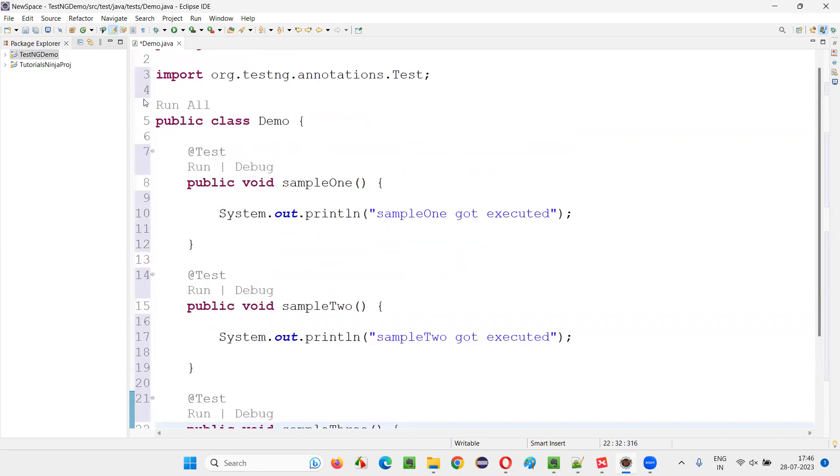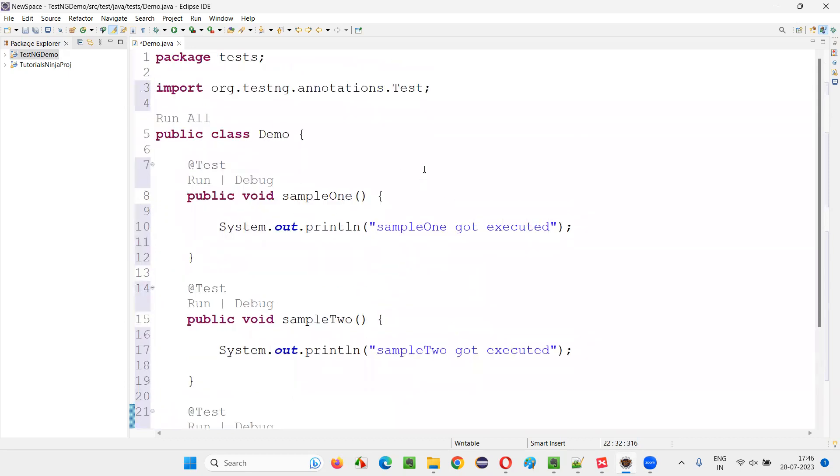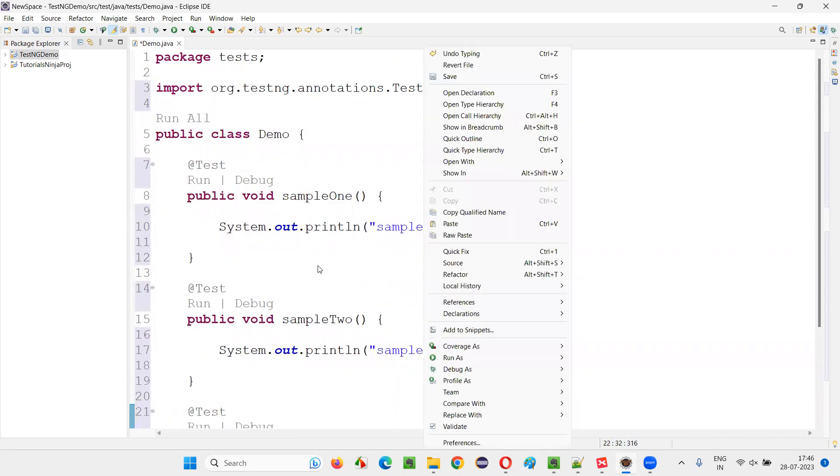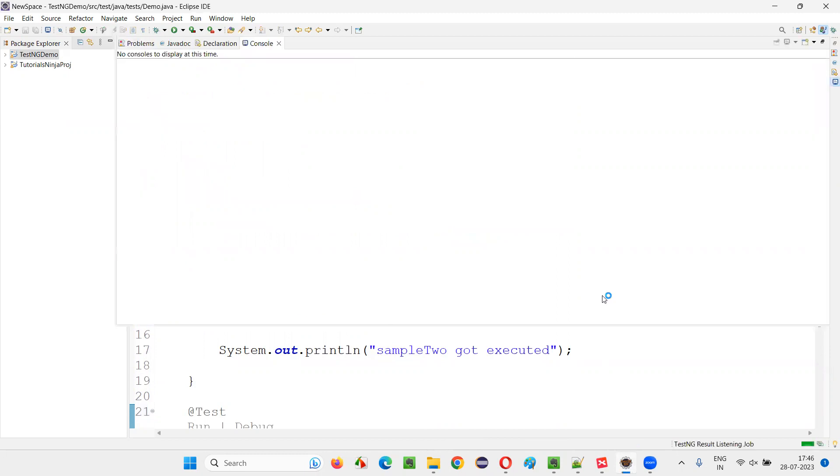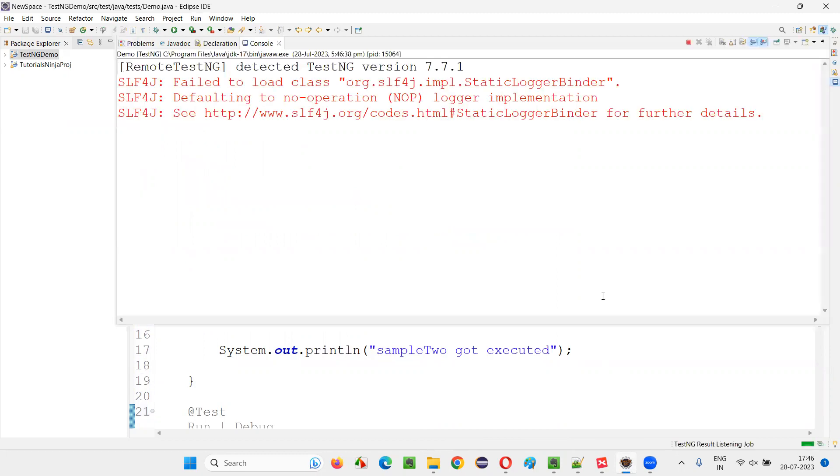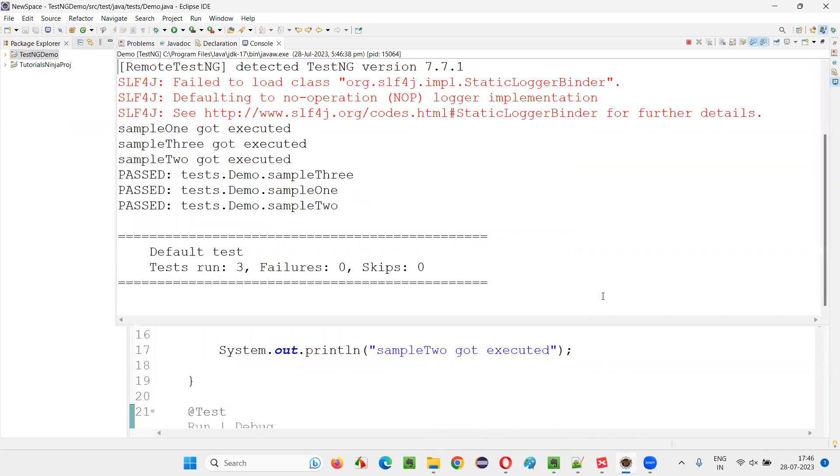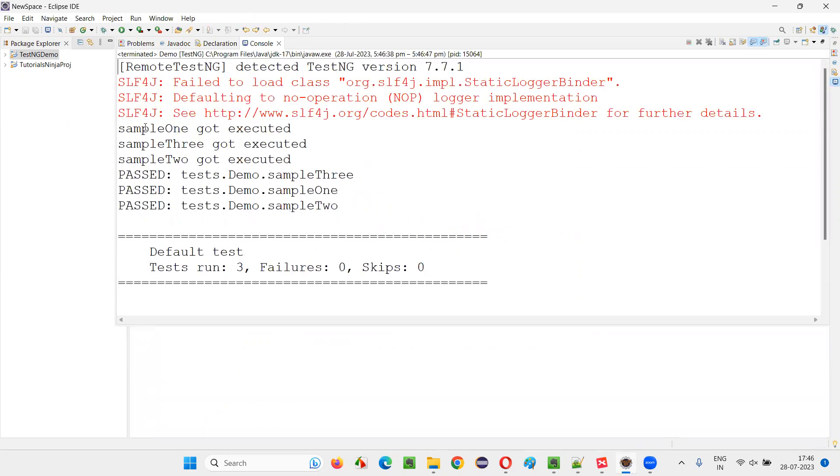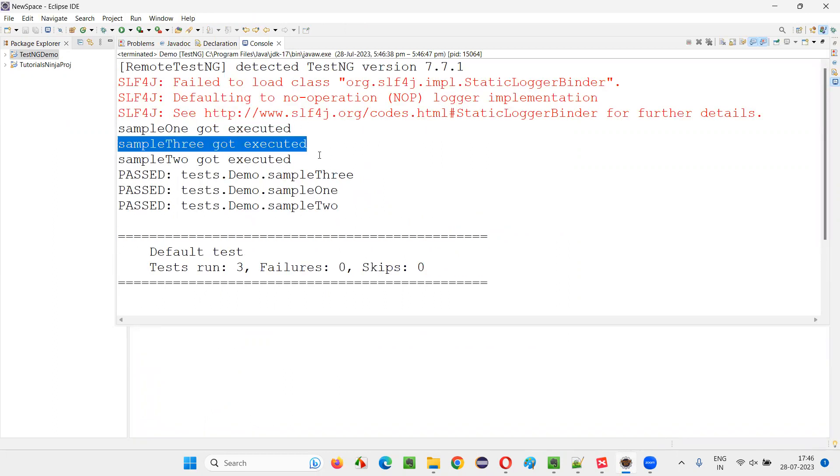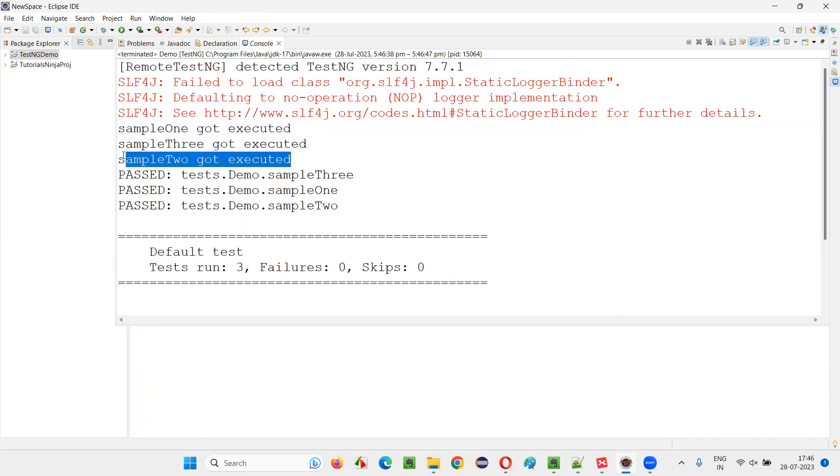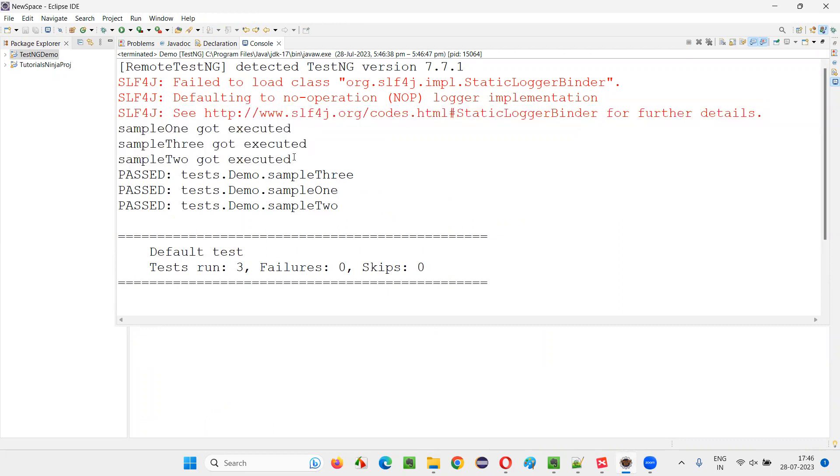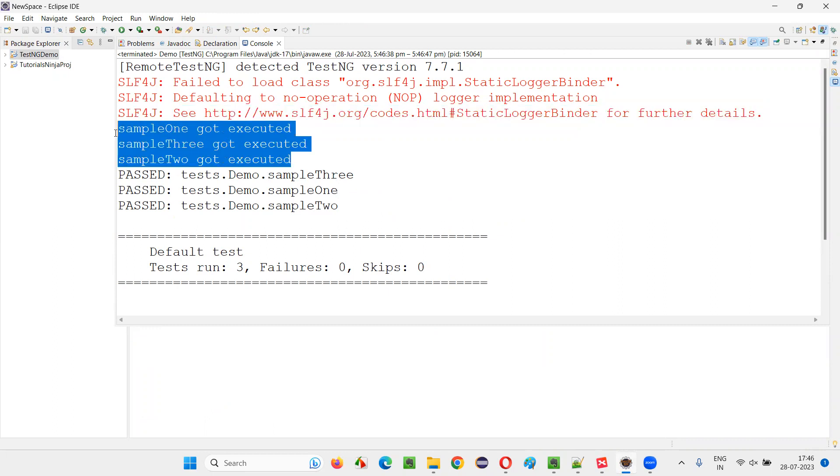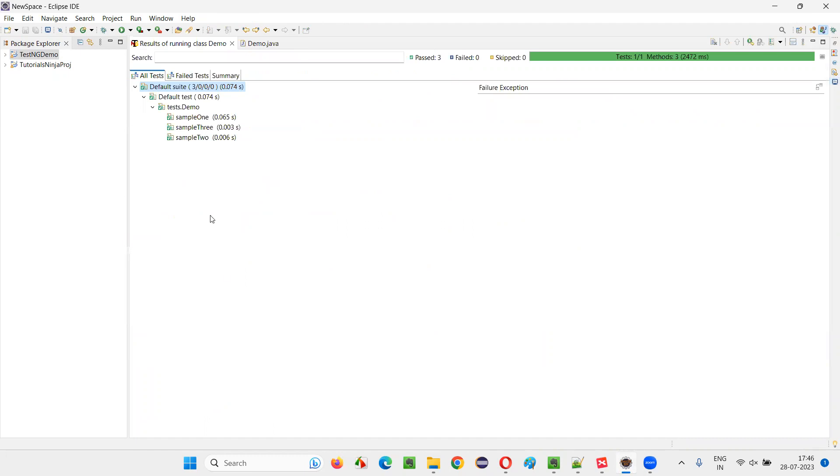Now run it. Right click, run as TestNG. Let's see in which order by default these multiple test methods inside this demo class are going to be run. Let's see the default order. First sampleOne got executed. Then sampleThree got executed. Then sampleTwo got executed. This is the order by default they are getting executed.